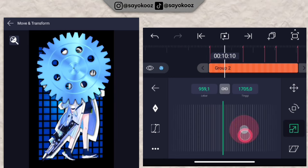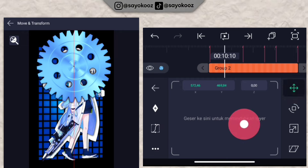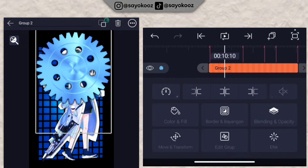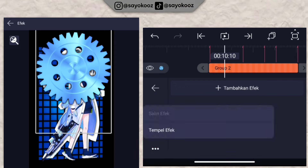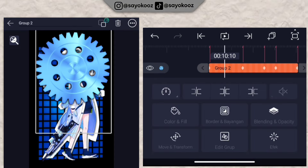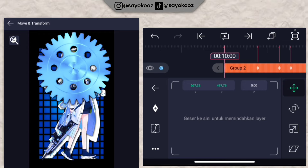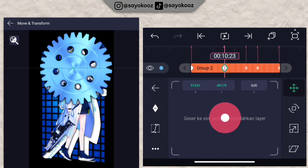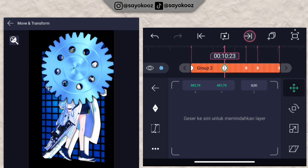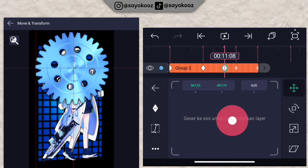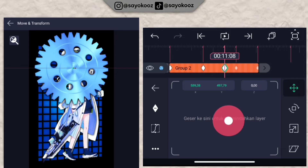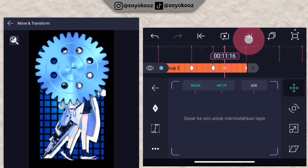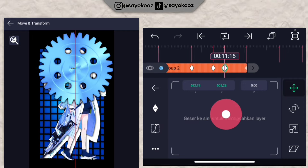Click the group, go to move and transform, and position it at the top. Scale it down like this. Then go to effects, click 'add effect,' go to the 3D section, and choose 'flip screen' (balik layar). Then in move and transform, add one keyframe at the beginning, add another, and shift slightly to the right — just a little. Then shift slightly to the left. Keep shifting just a tiny bit left and right like this.